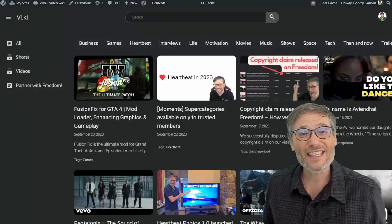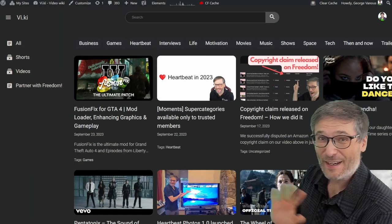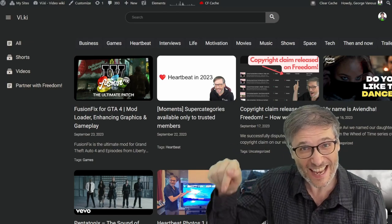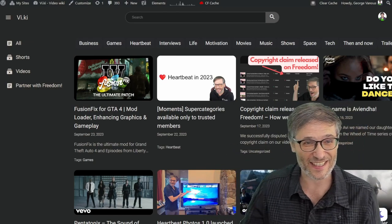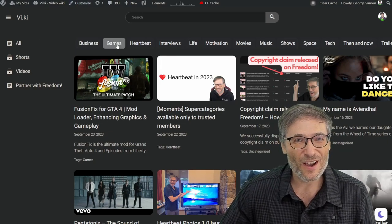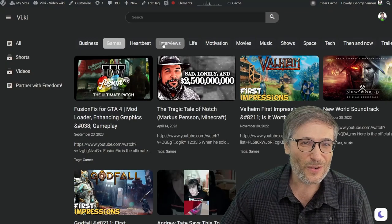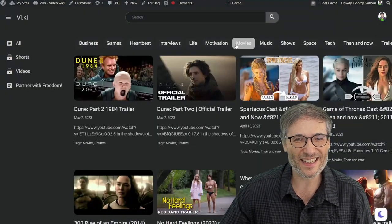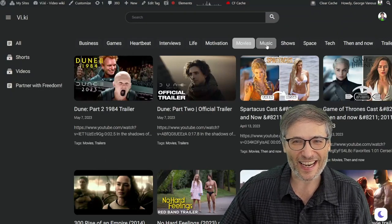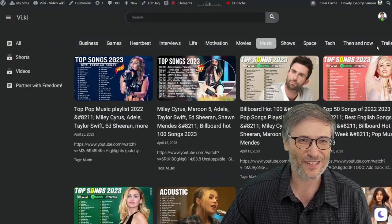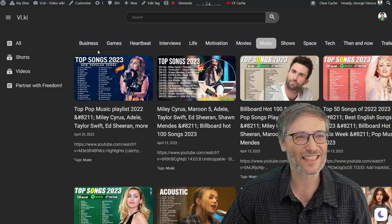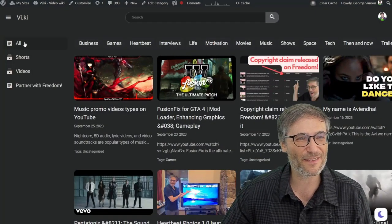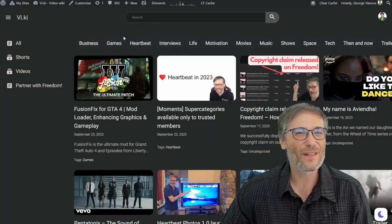Viki is vi.ki — very simple, very short domain. Just type it and you'll see it. There's a lot of content on Viki — you can sort by games, interviews, motivation, movies, music, 'then and now,' and more. You can look at shorts only, long-form videos, or everything.